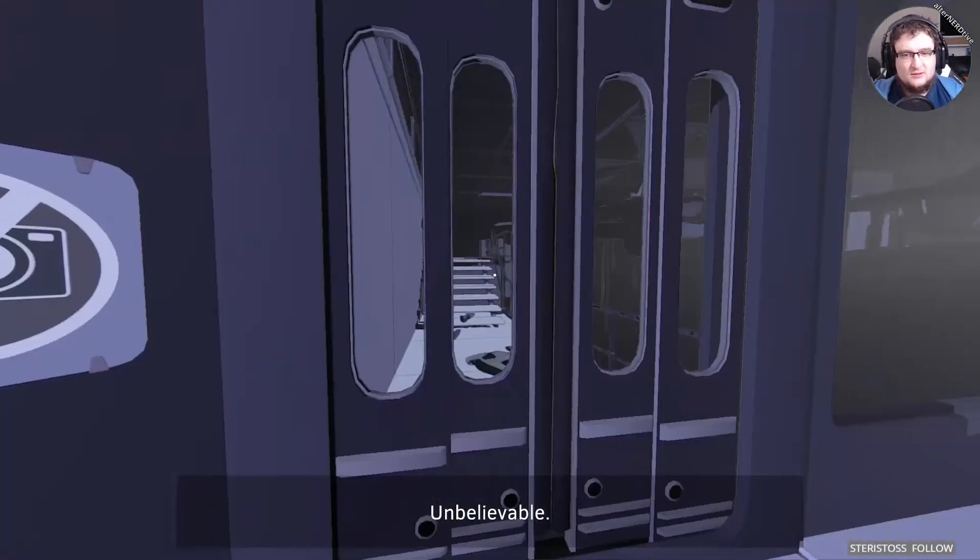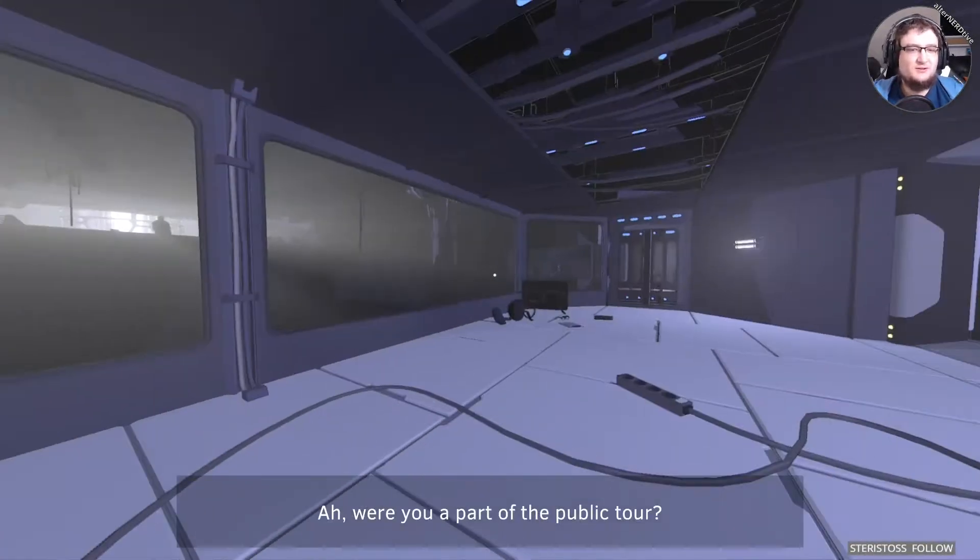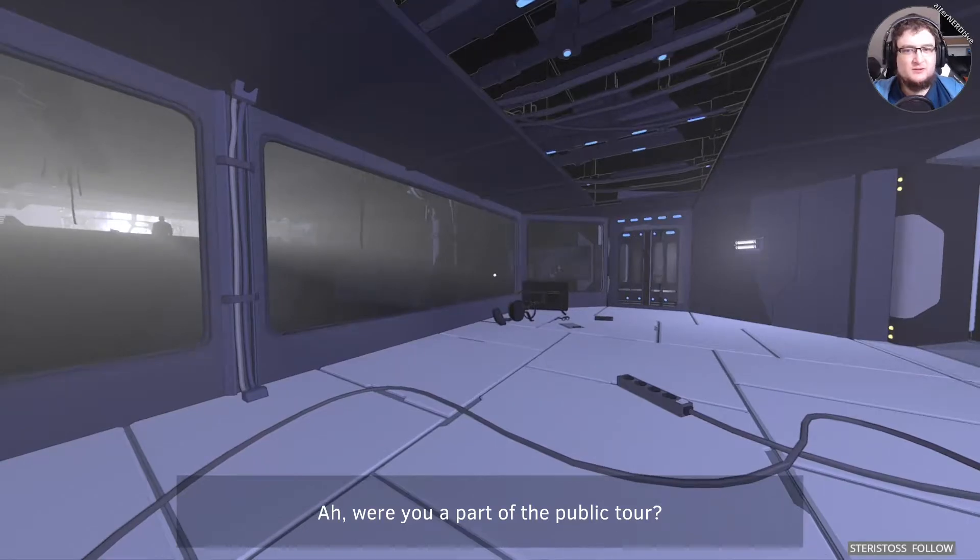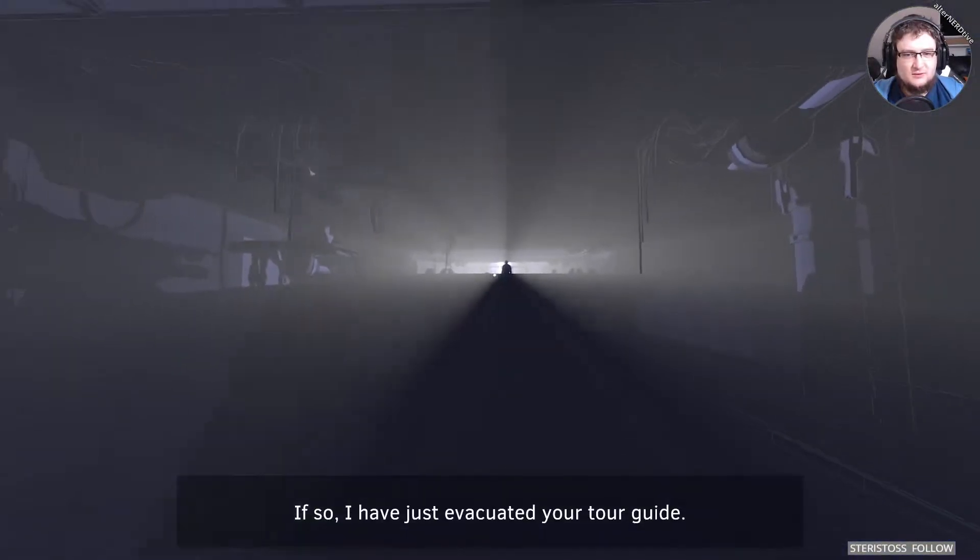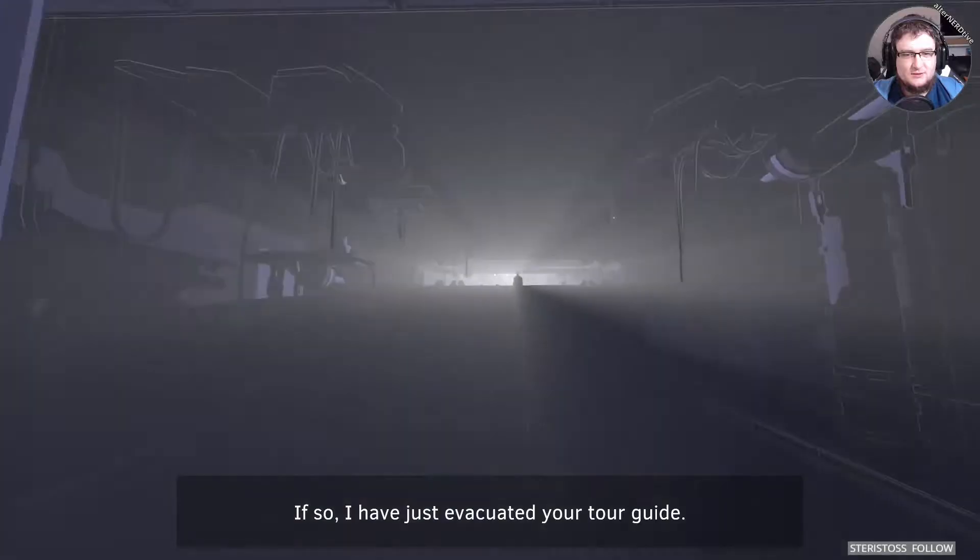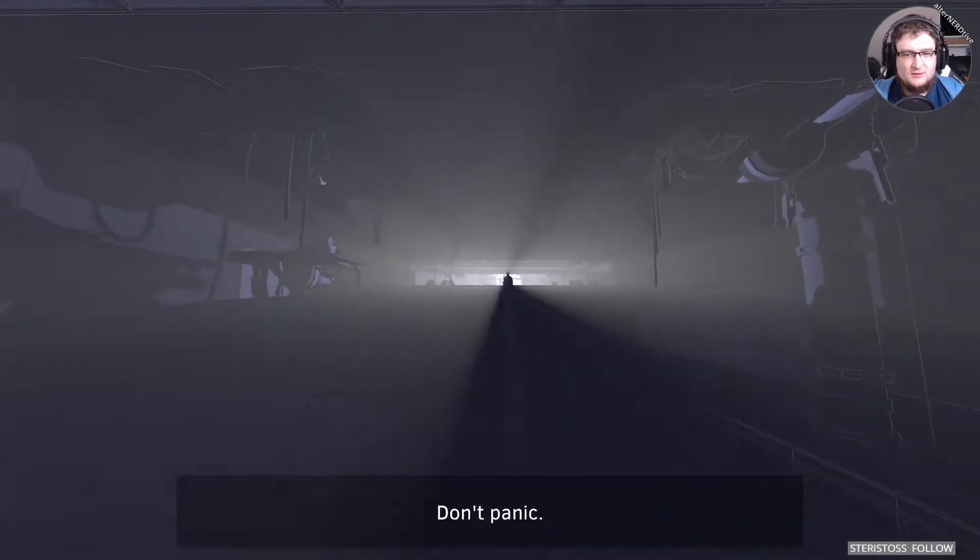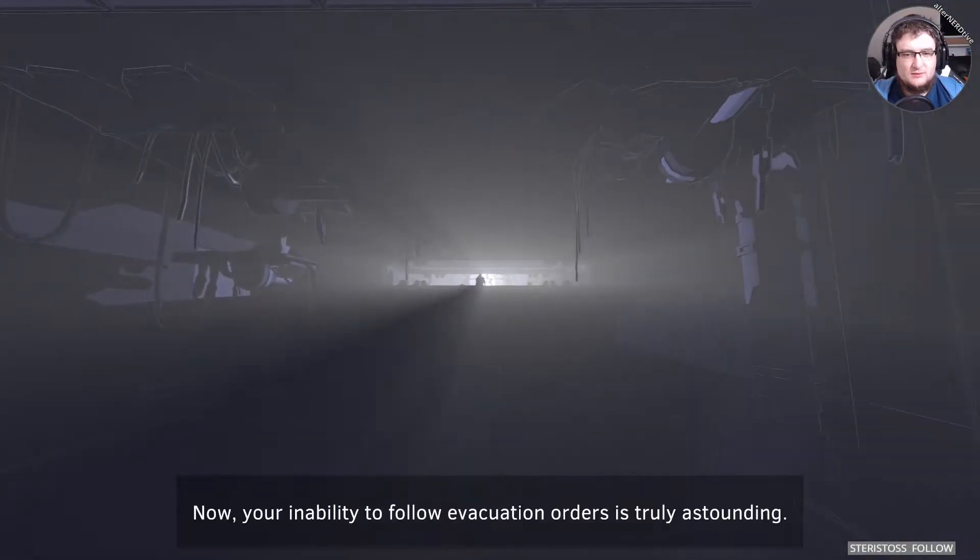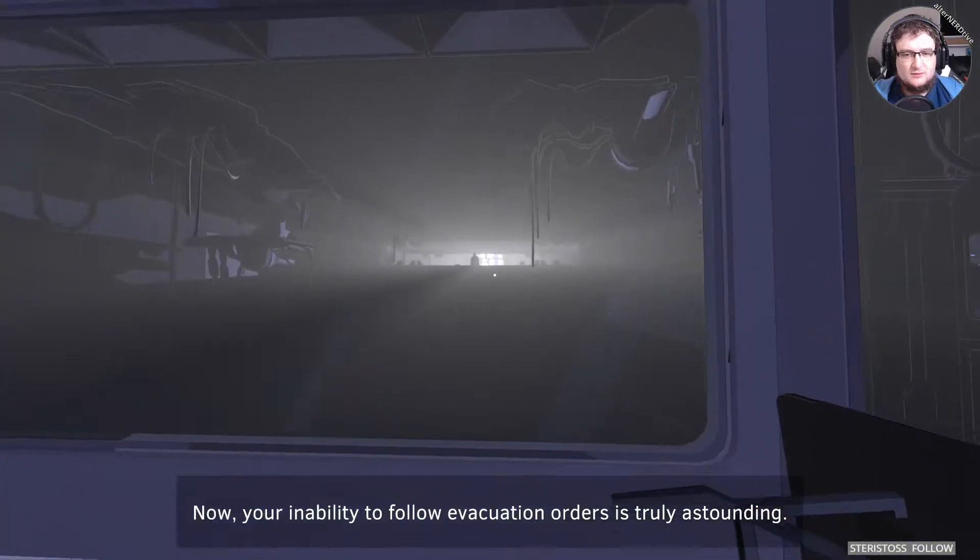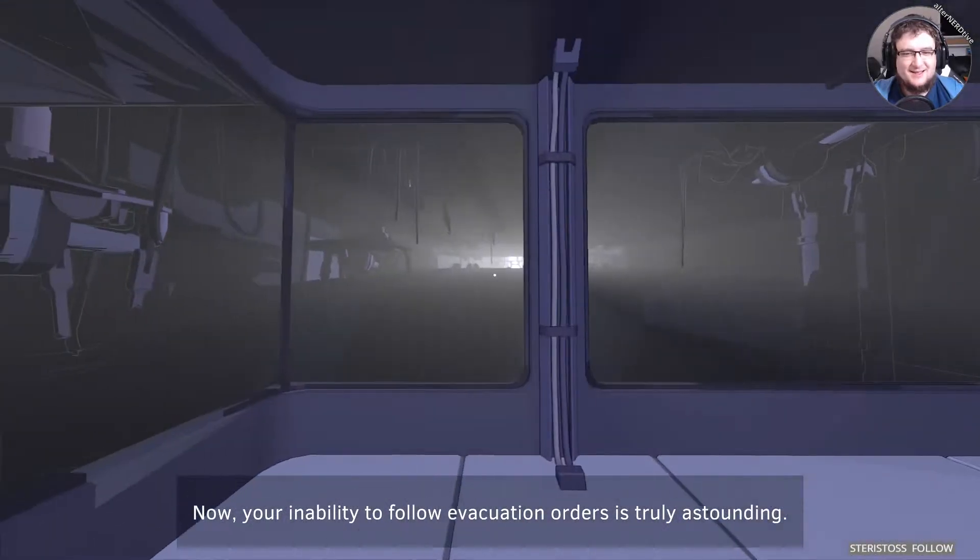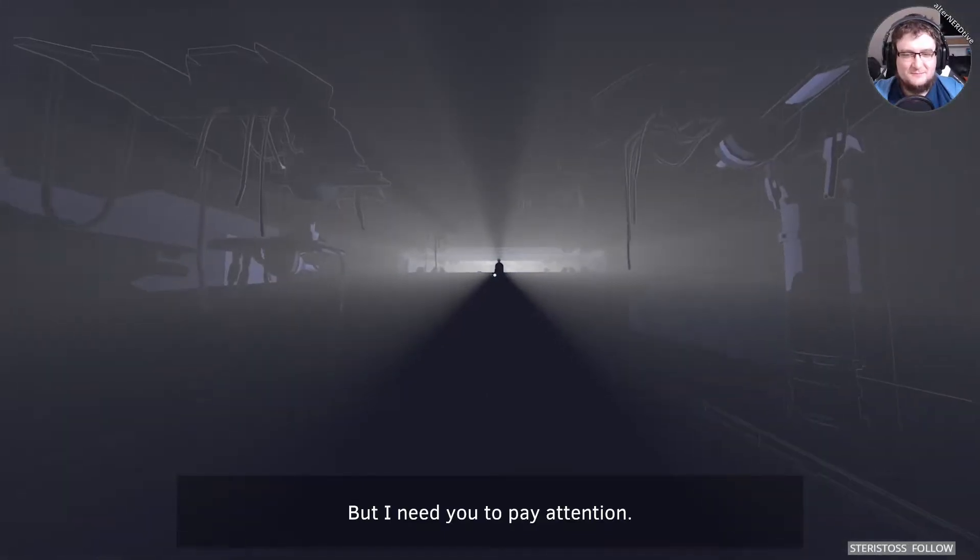Unbelievable. There's more of you. What? Were you a part of the public tour? If so, we have just evacuated your tour guide. Don't panic. Now, your inability to follow evacuation orders is truly astounding.